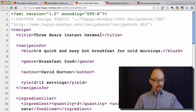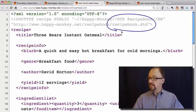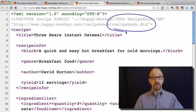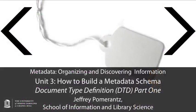So now let's actually look at this recipe book DTD.